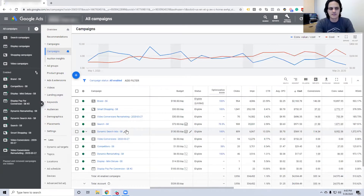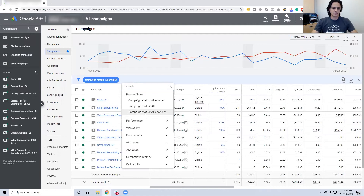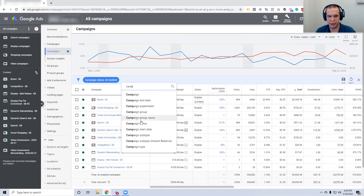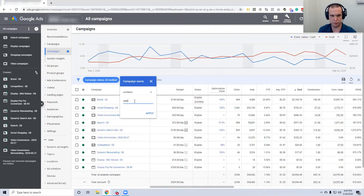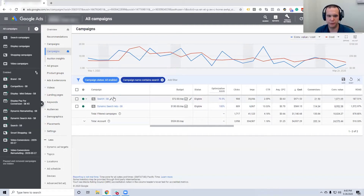Is there a way inside of campaigns to filter by only search campaigns? Yes — you can use filters here. You can filter by anything you want. For example, you can say 'give me all my competitive campaigns.' You can use 'campaign' to select which campaign you want, or 'campaign name' to find anything with a specific name. Say 'contains search' — and now it pulls up our campaign called Search, plus our Dynamic Search Ads campaign since that also has 'search' in the name.